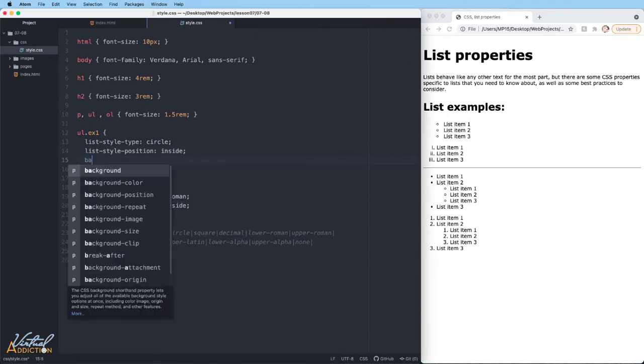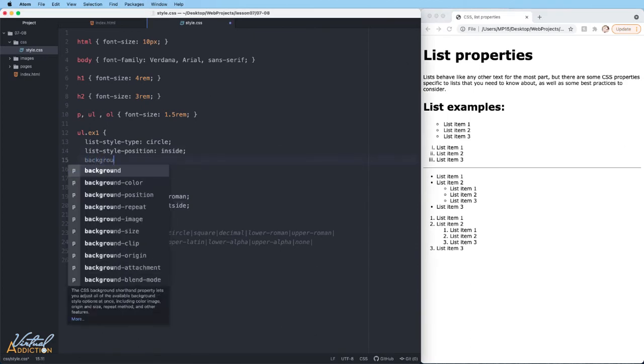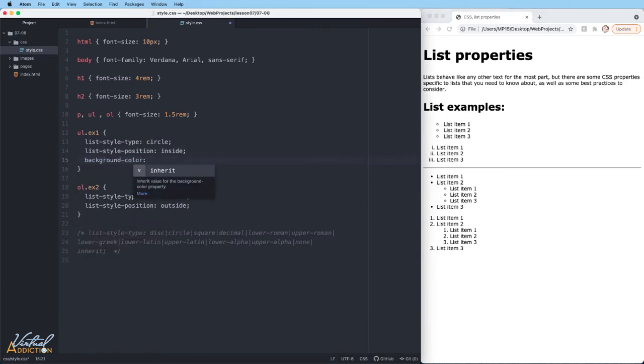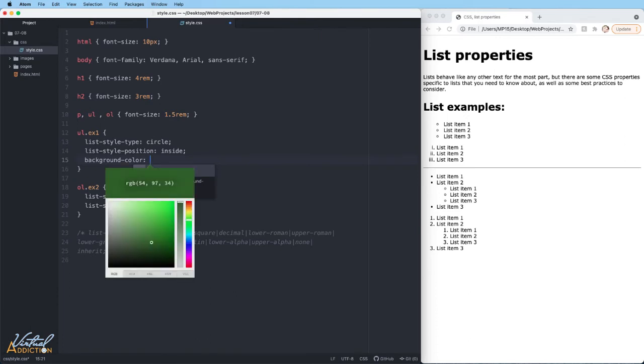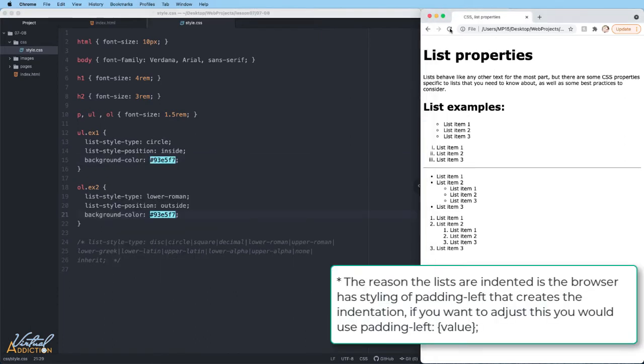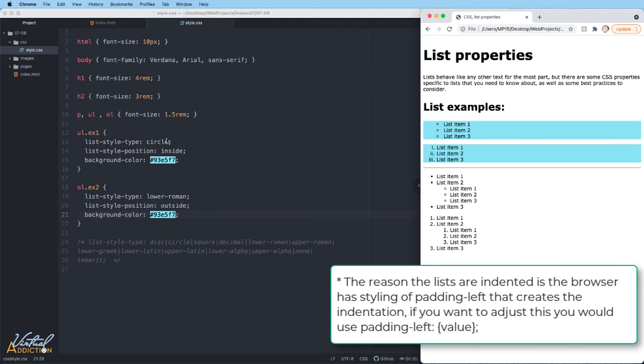In order to make this more apparent to you, I'm going to specify a background color on each of my list items. Now if we refresh, you can see the boundaries that the list has.